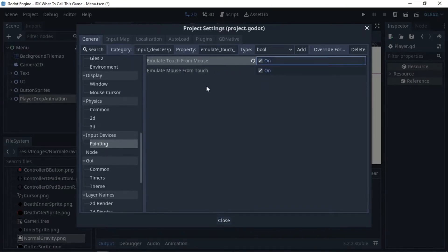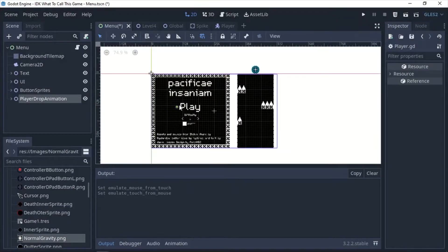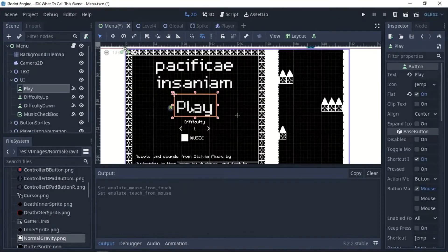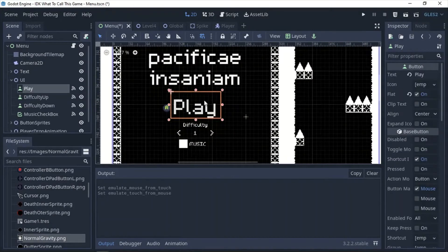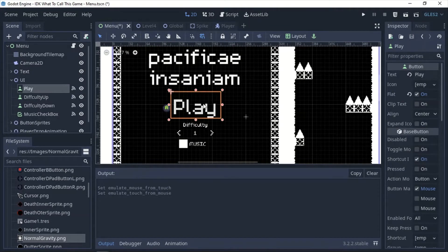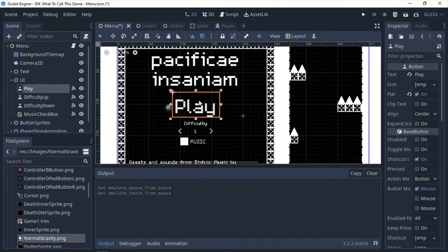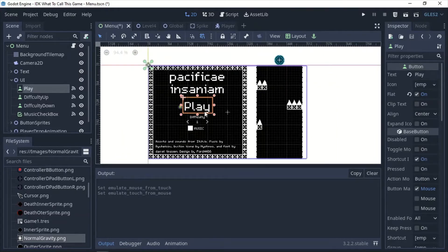And what do these do, you may ask? Well, this emulate mouse from touch basically means that when you touch, it's going to just act like a click on the screen. So basically if you have a menu here like I have right here and there's buttons, when you just touch this with your finger, it's going to think it's a click and do the exact same thing so you won't need to do anything new for this and you can just keep it how it is.